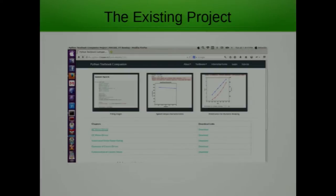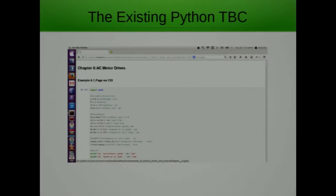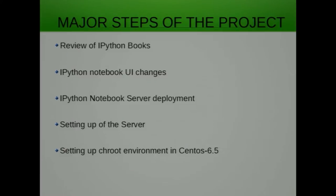The existing Python TBC website looks something like this — for a simple book, all chapters are listed on the left-hand side with corresponding download links on the right-hand side. When opening a book, you get a page that is purely static HTML with no interactive buttons — you could only copy-paste the content. I would like my teammate to continue with the rest.